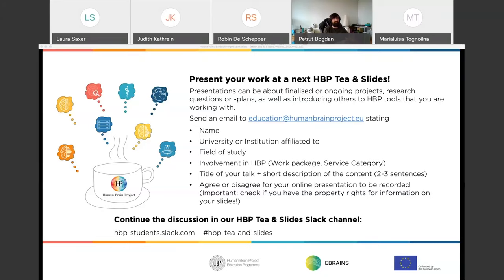We're going to have two talks each 10 minutes, followed by a mini Q&A session after each talk. After both of the talks we're going to have an extra Q&A session for the remainder of the time where you can ask either of the participants questions.